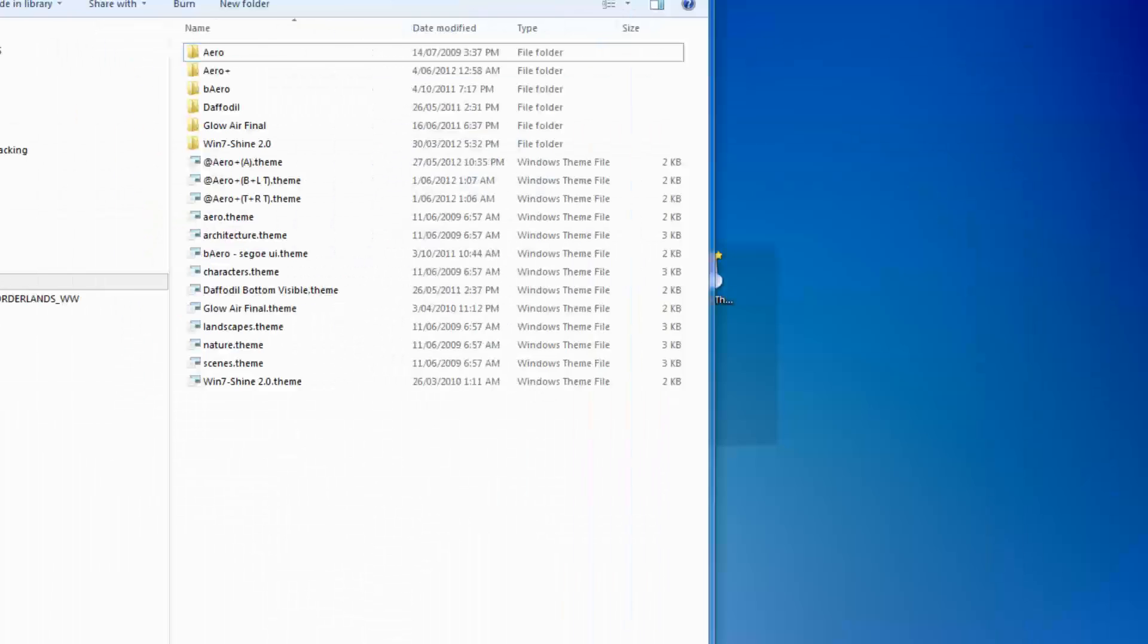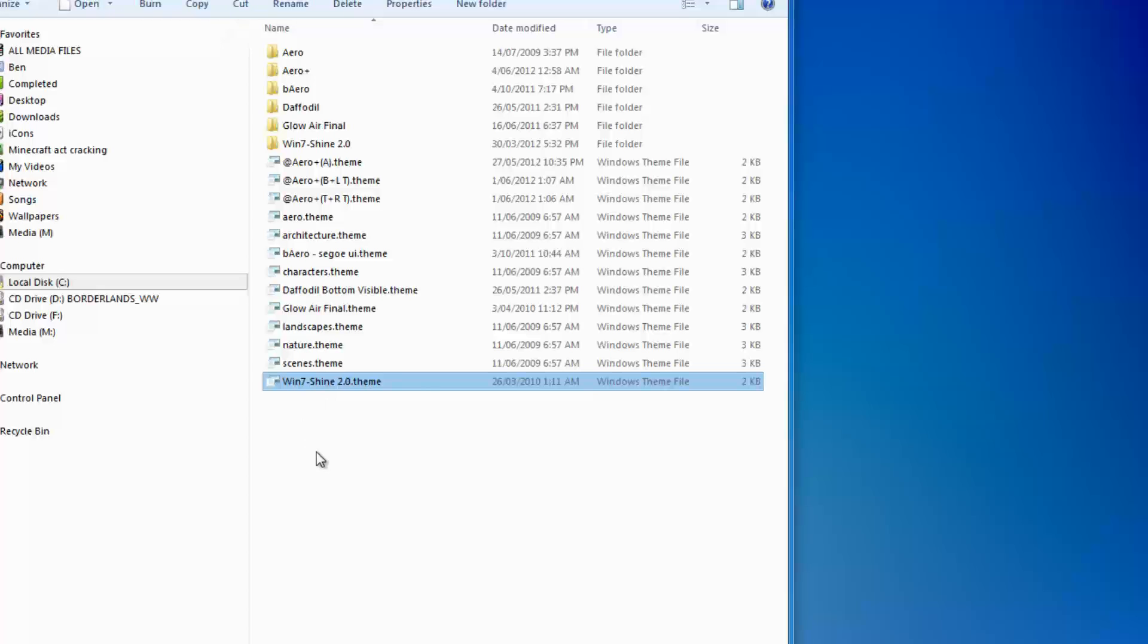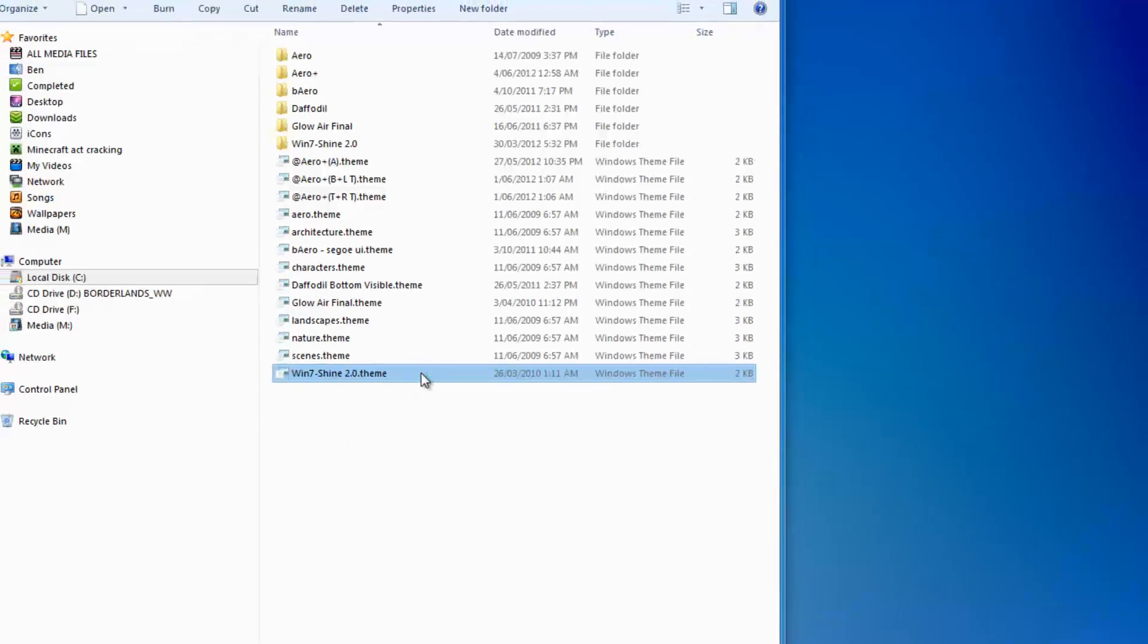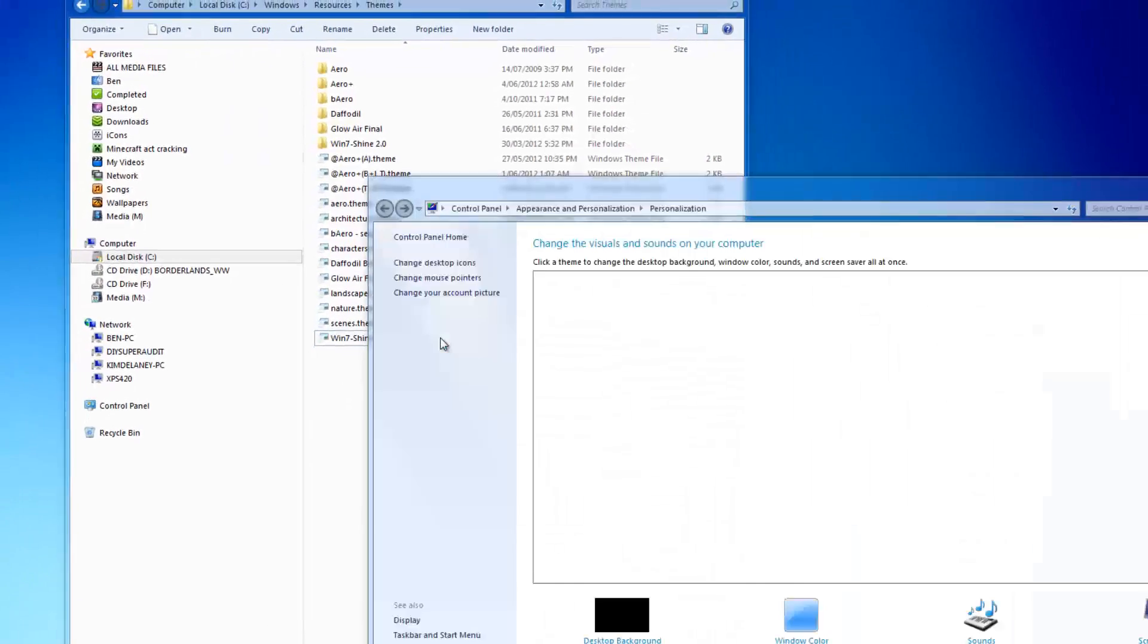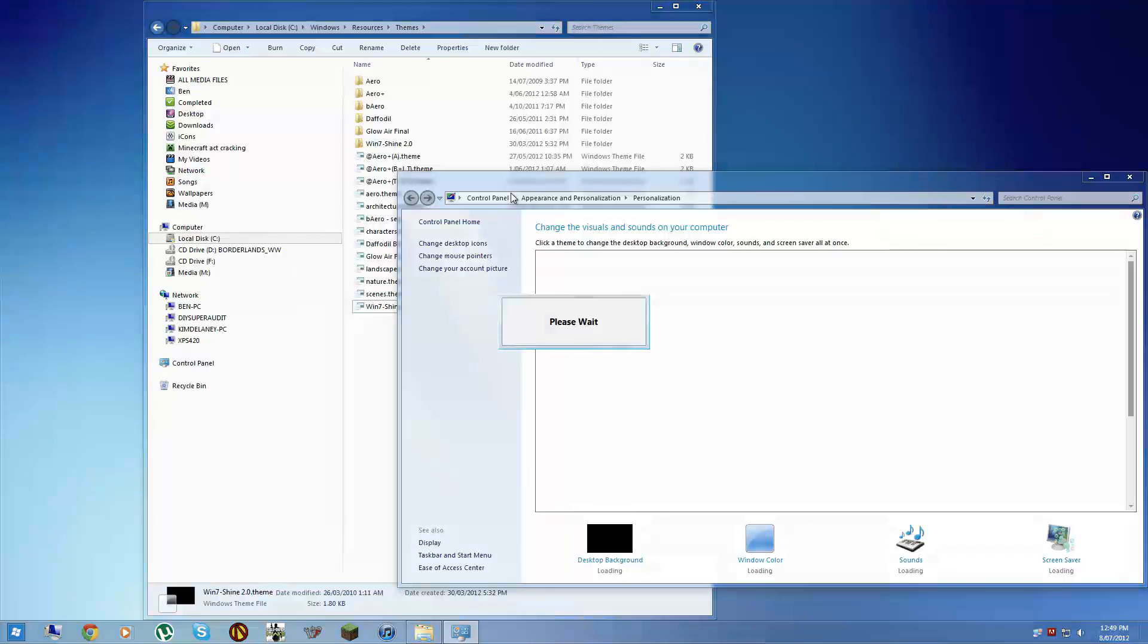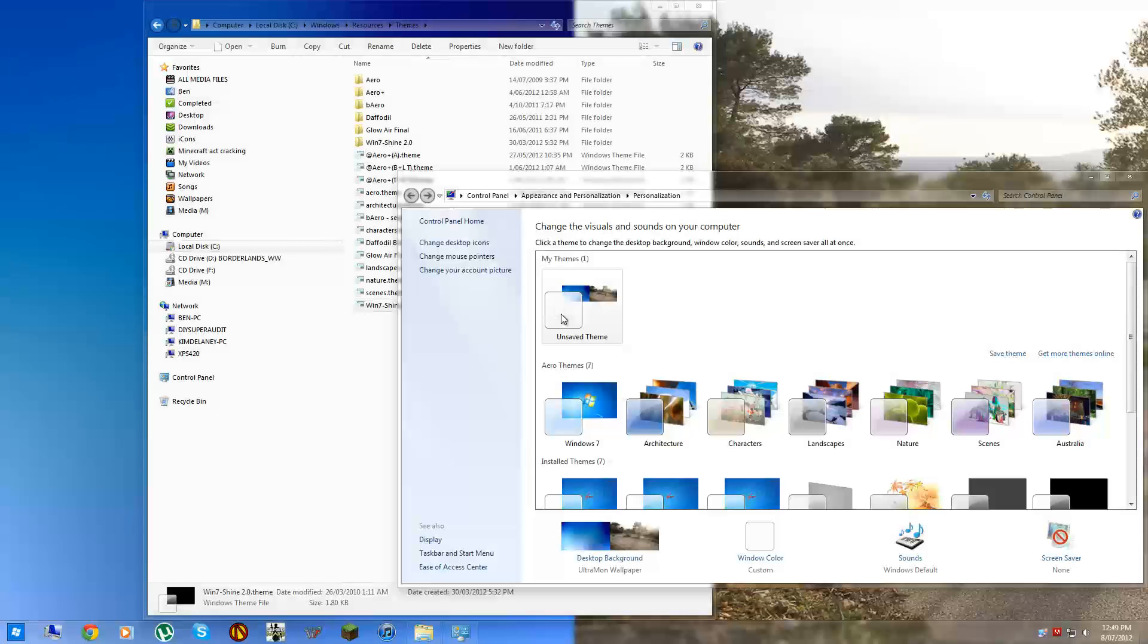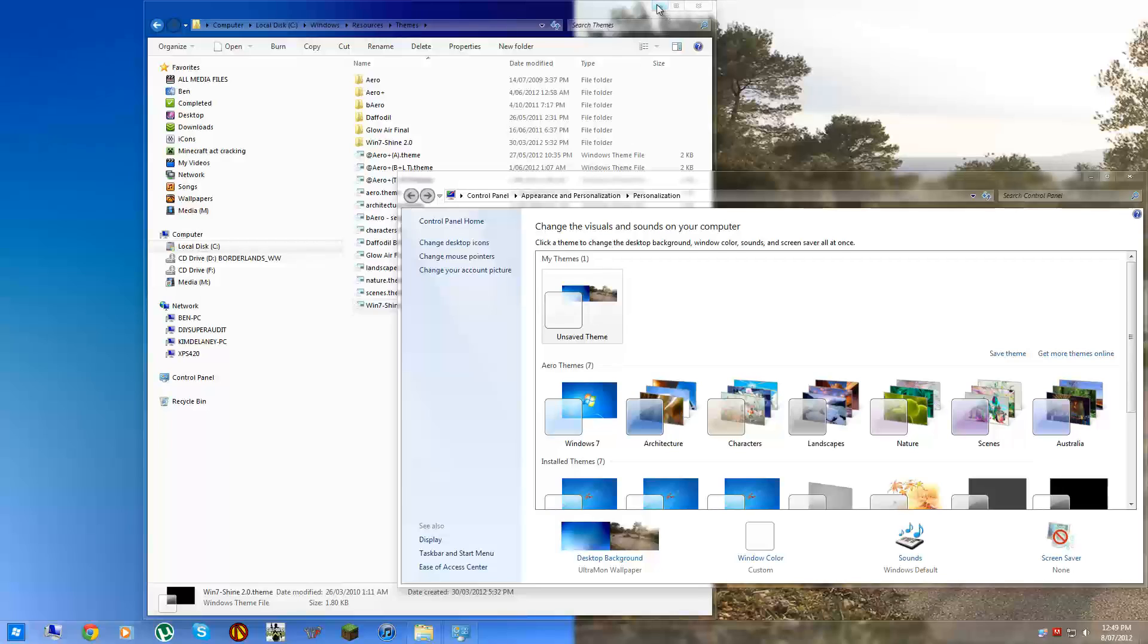Once that's done, you can just select the themes. Windows 7 Shine, double click. And it'll go ahead and automatically apply the theme. It'll take 5 or 10 seconds. Don't worry, just give it a bit of time. Especially on the first time that you install it, it'll take a little while.